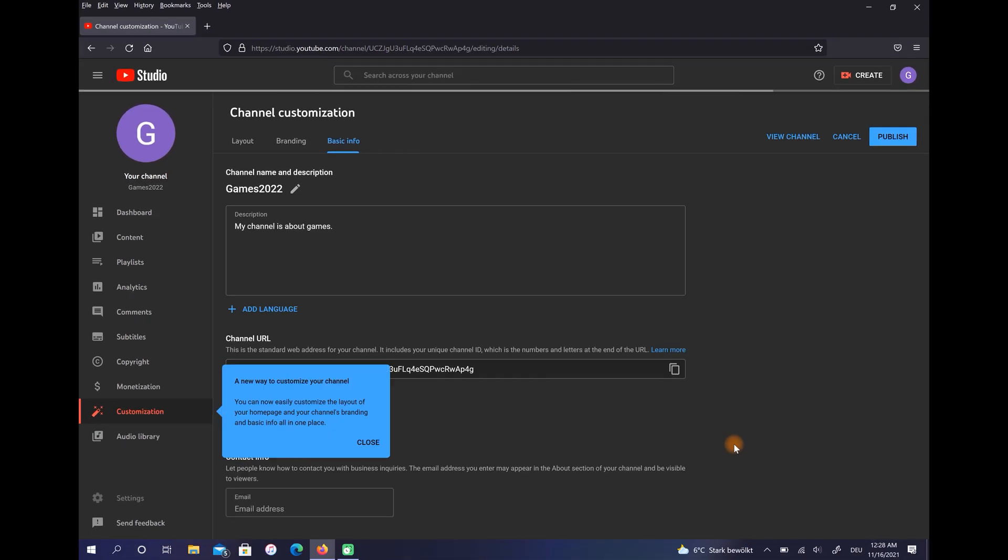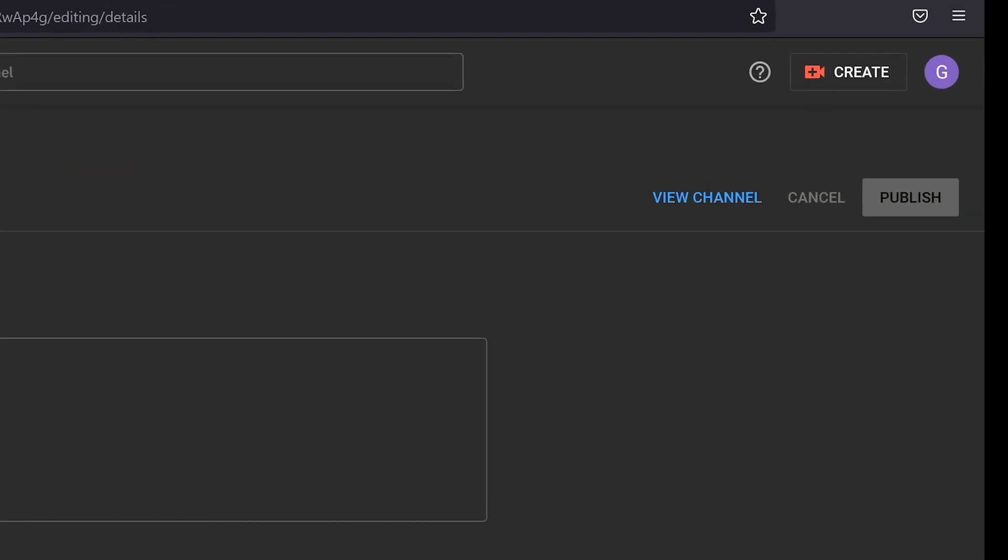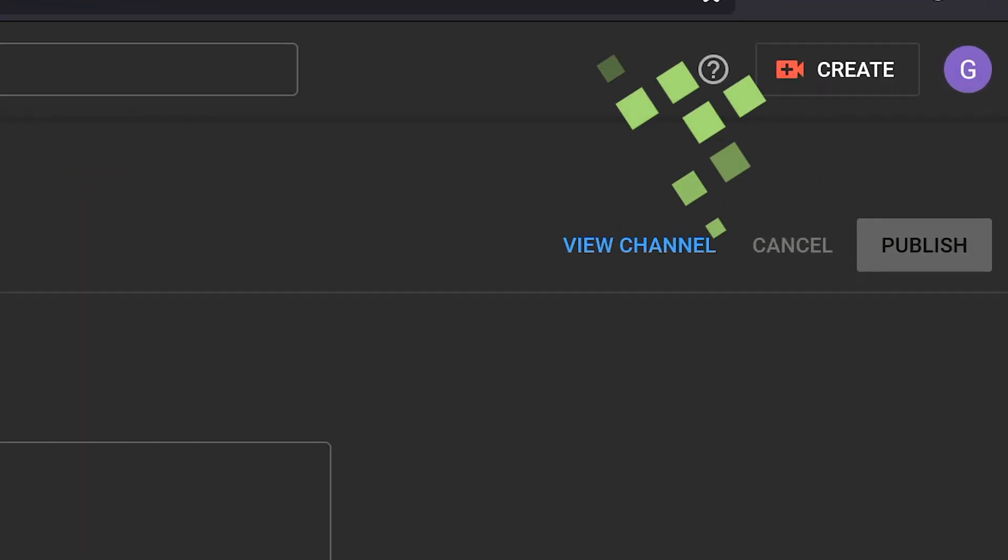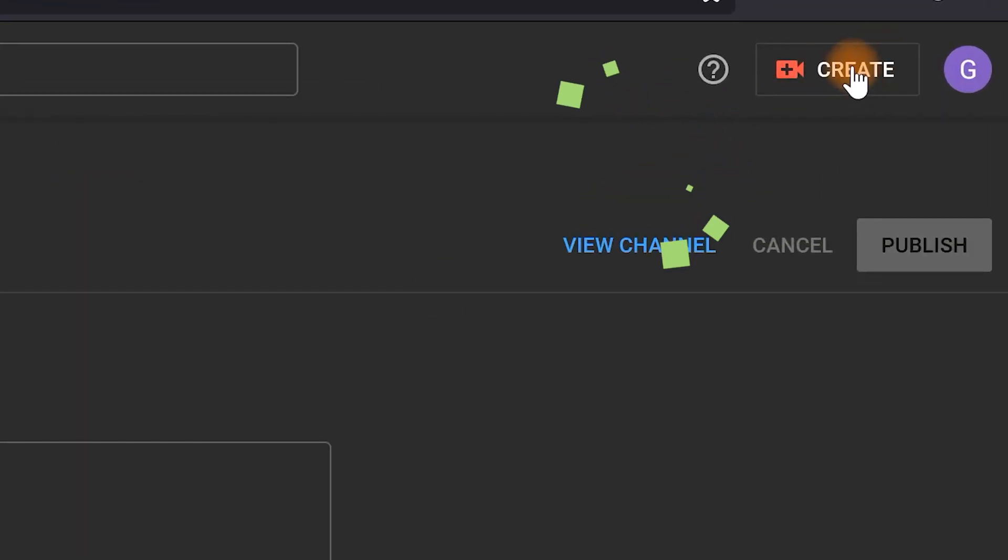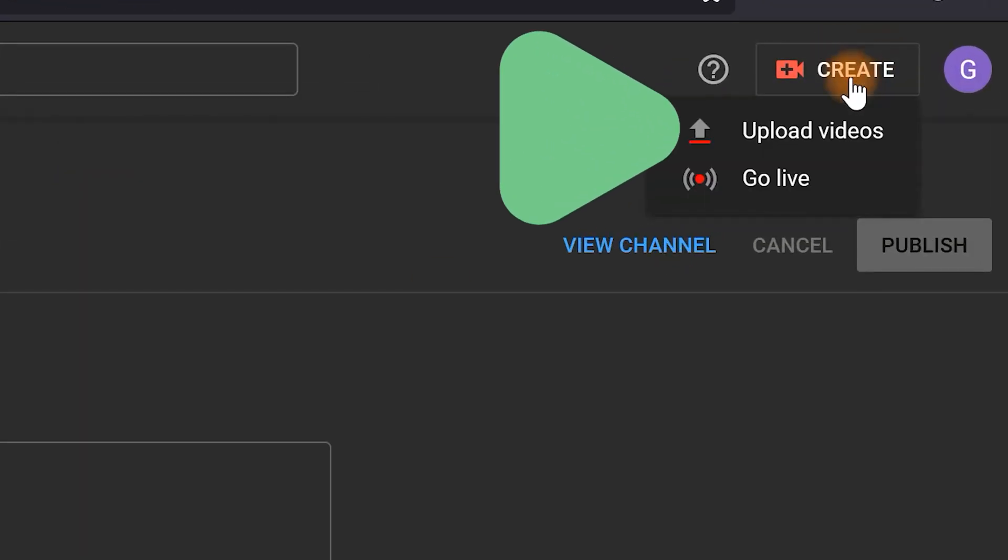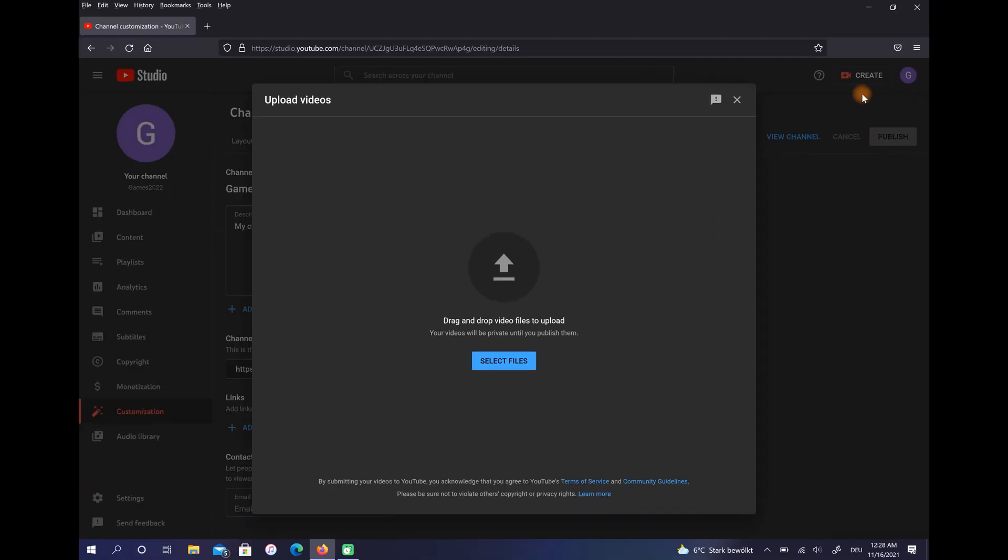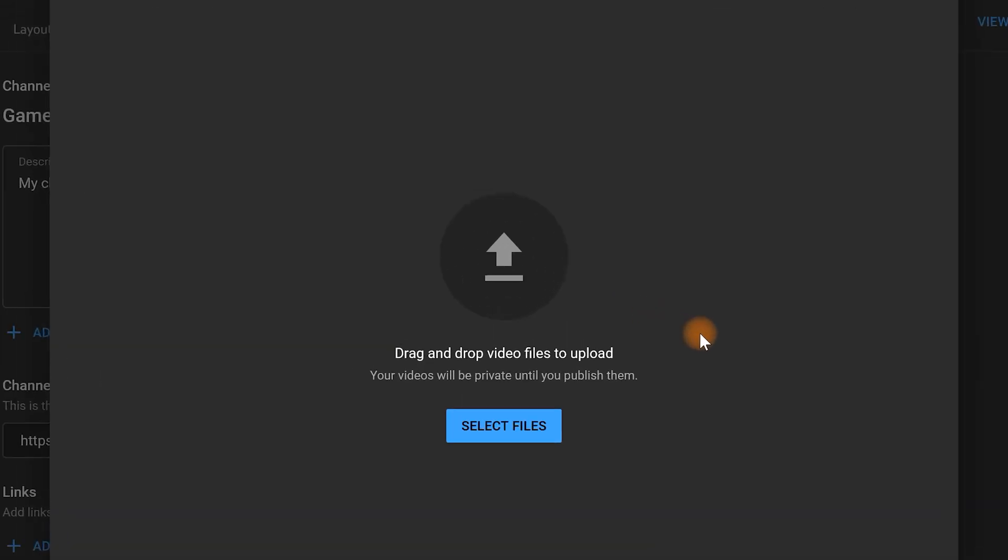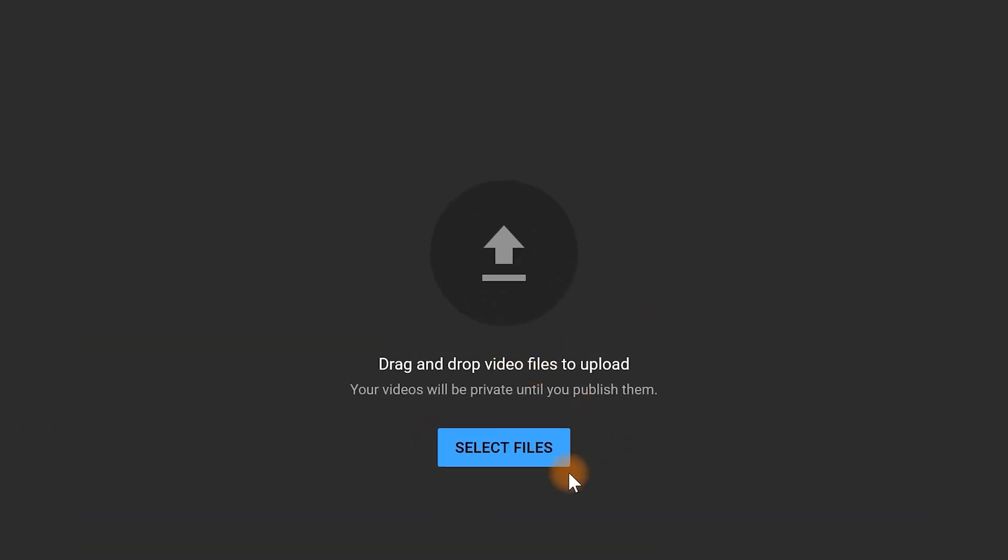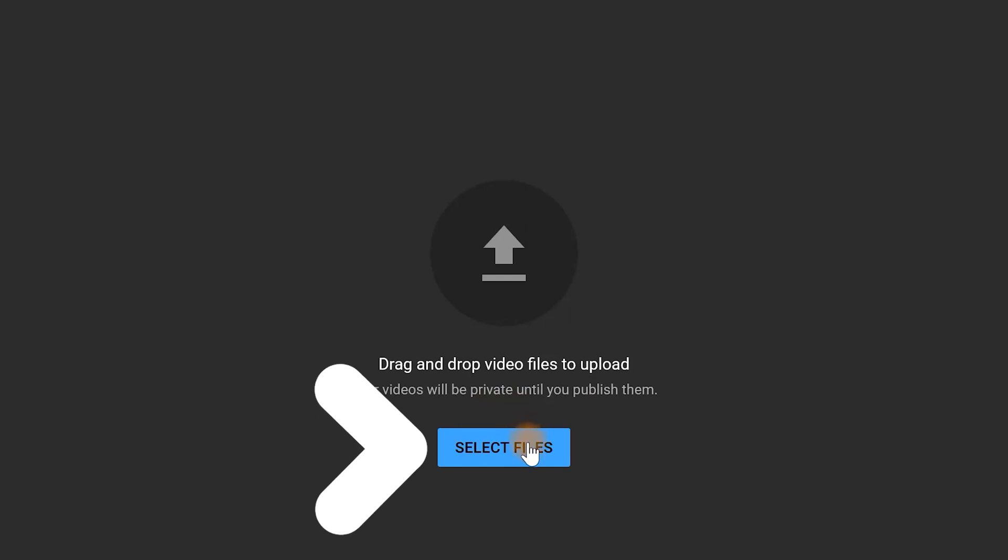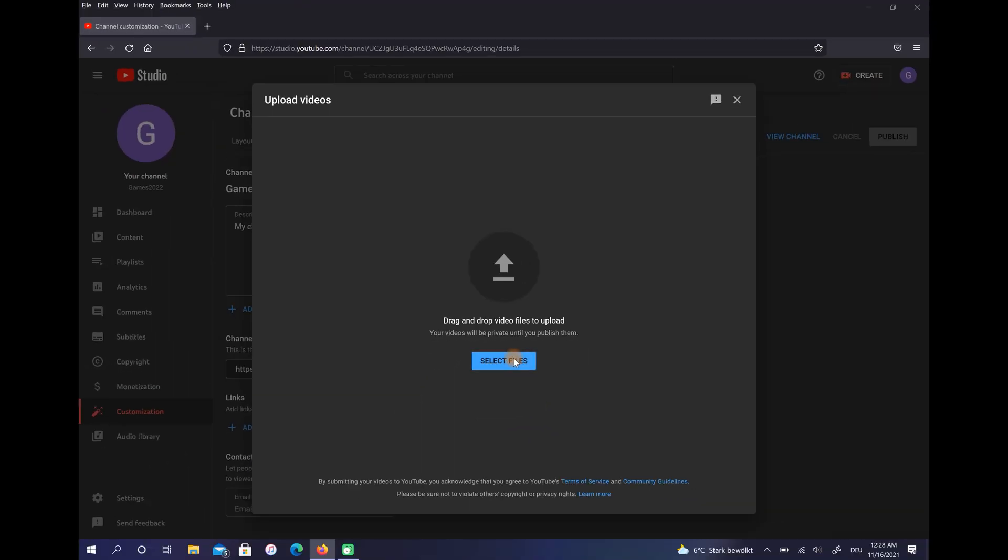Anytime you want to upload a video, click on Create here and choose Upload Video. Finally, drag your video here or select files from your device.